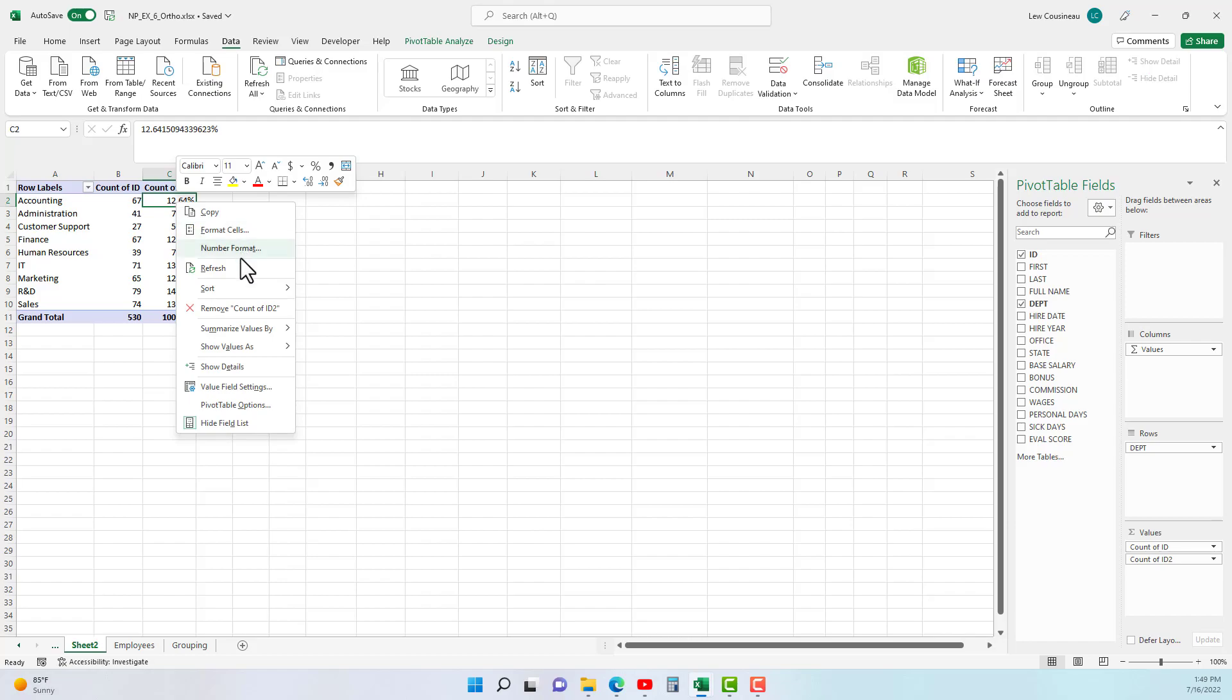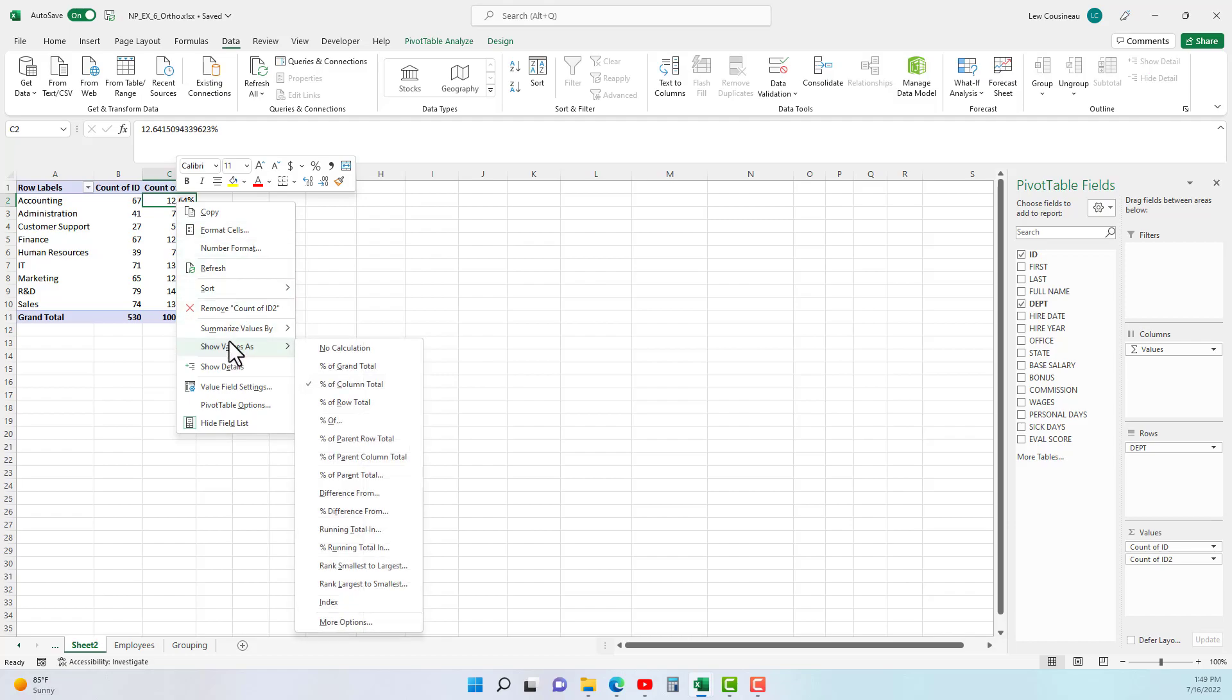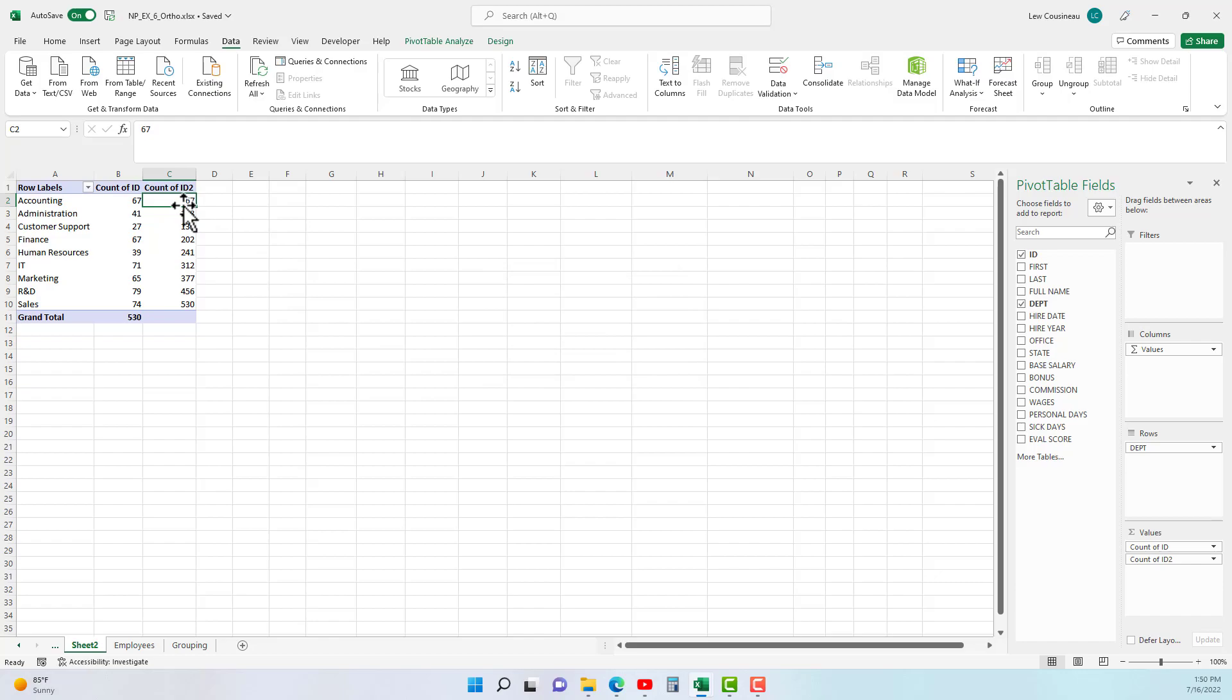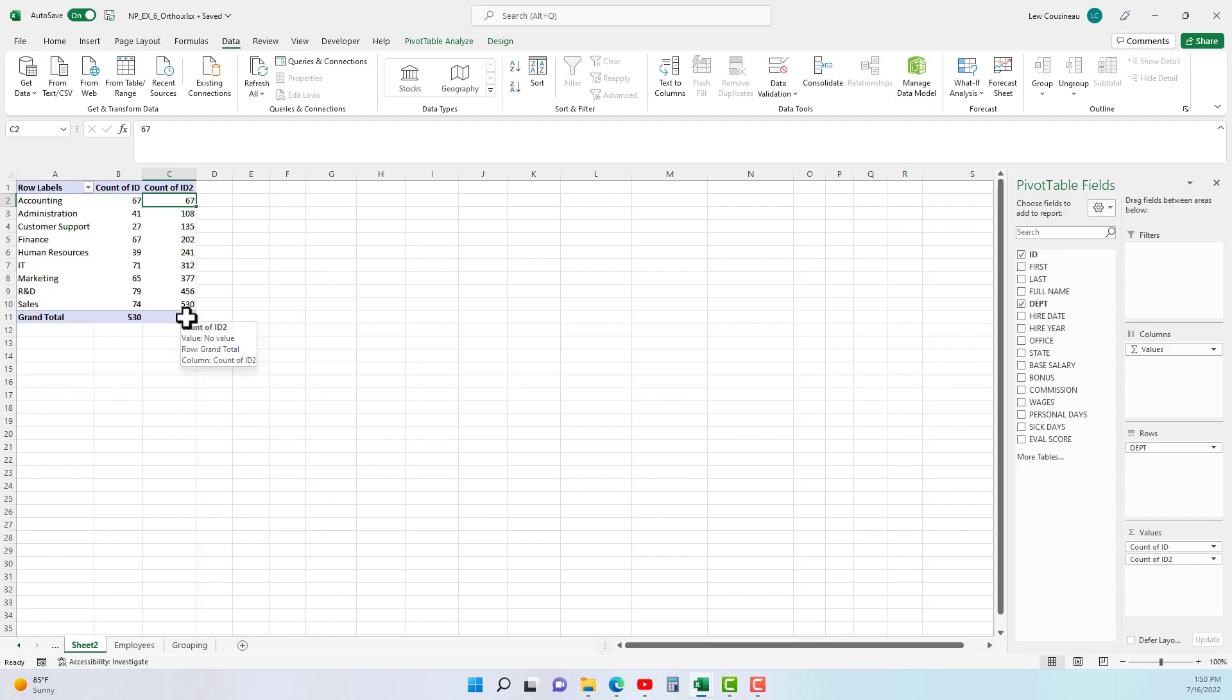And basically it goes, well what are we basing the running total on? It's the department. So we hit OK, and we go 67 plus 41 is 108, plus 27 is 135, and slowly it does a running total. Not that it makes much sense in this case, but you can get the idea of what that's doing.